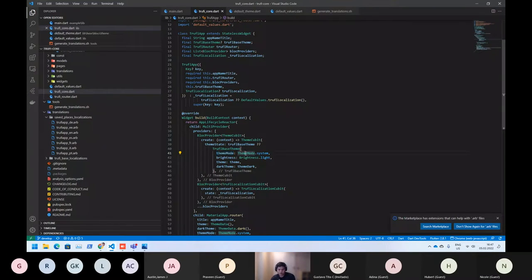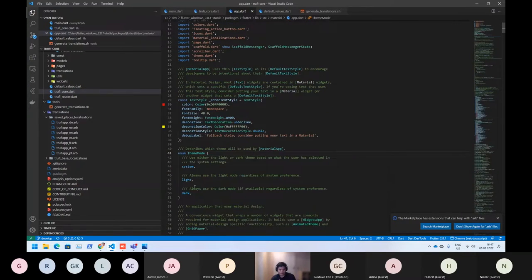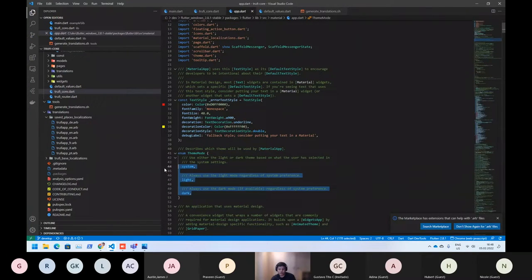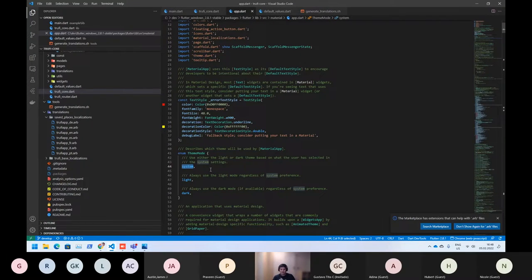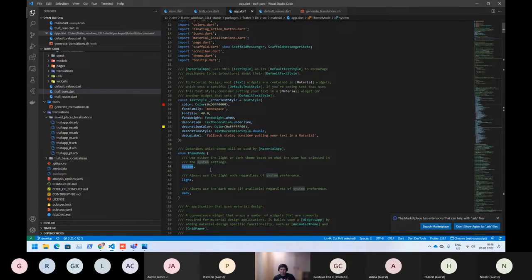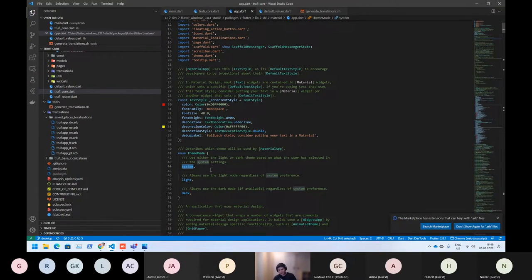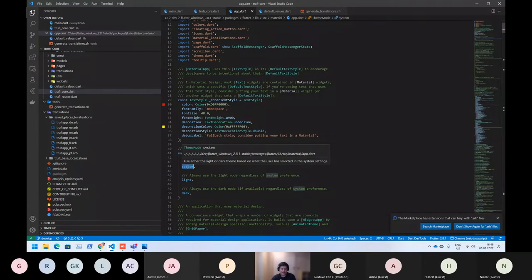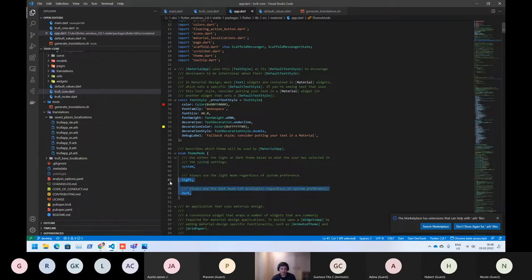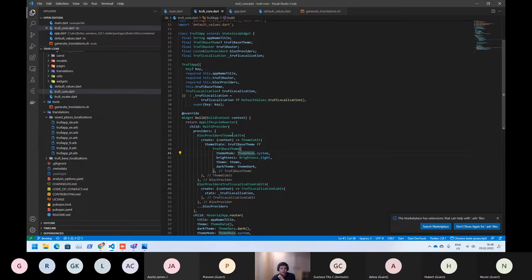A theme mode is part of three types. The first one is the system. So it means if you select the system, the application will use the theme of your current application. So if in your device you are using the dark mode, the application will use the dark mode too. So that's what system means. And both are really clear, I guess.